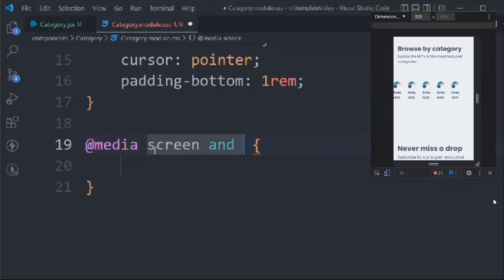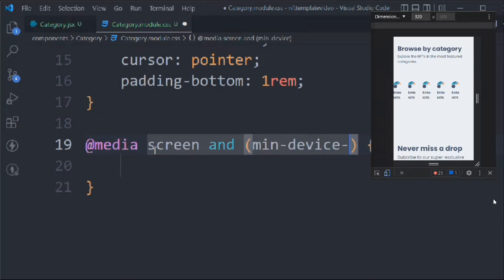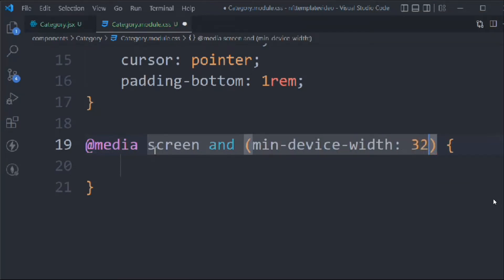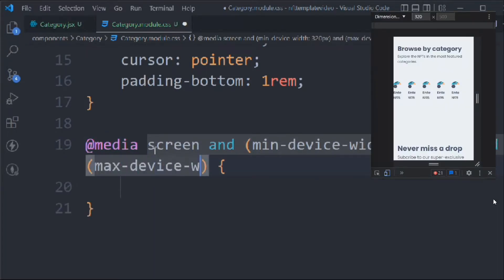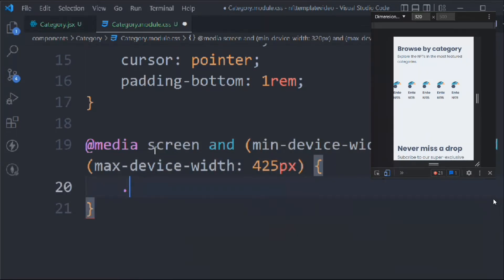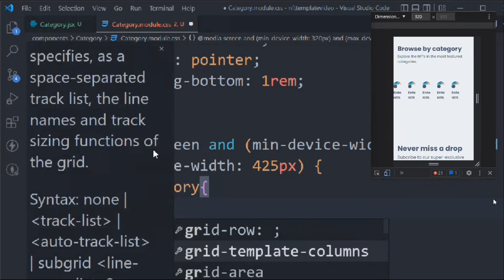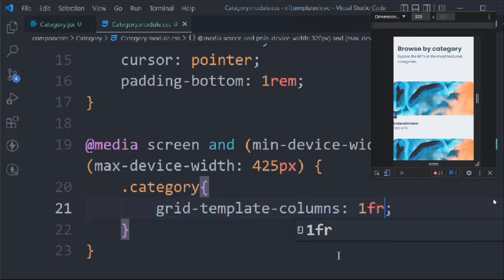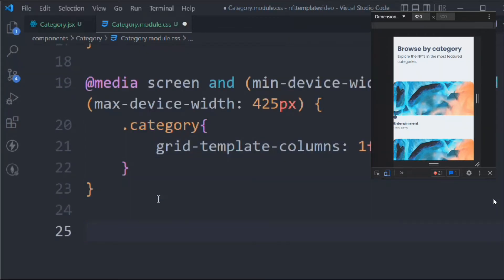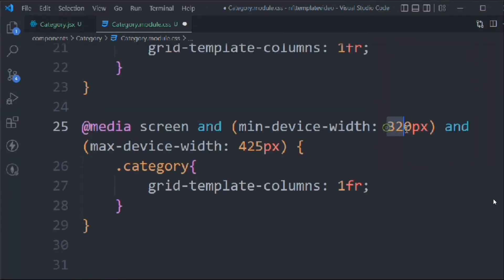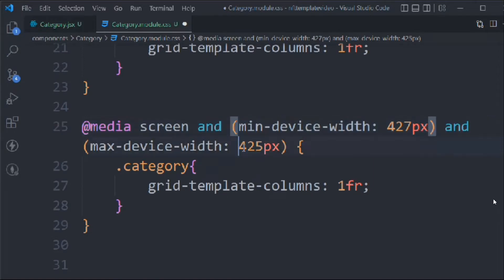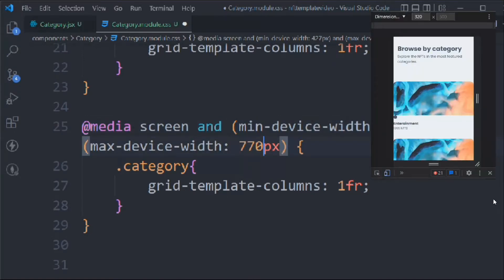Let's add a media query. The first breakpoint: min-device-width 320px and max-device-width 425px. We're going to target 'category' and set grid-template-columns to 1fr, so on a mobile device it shows a single column.